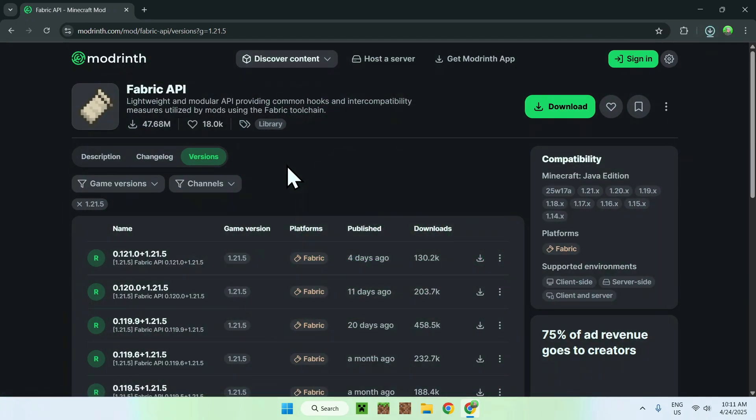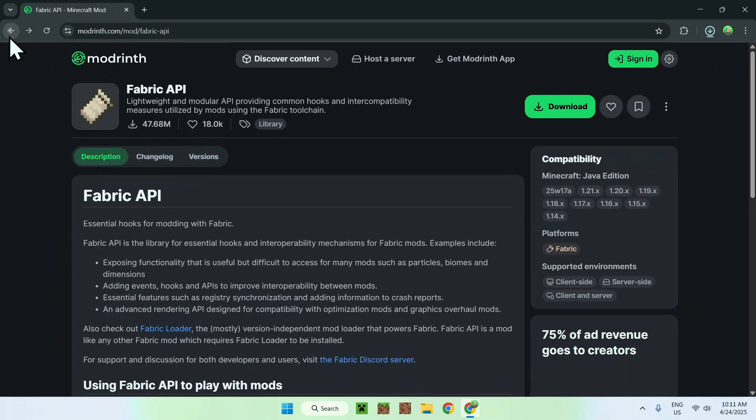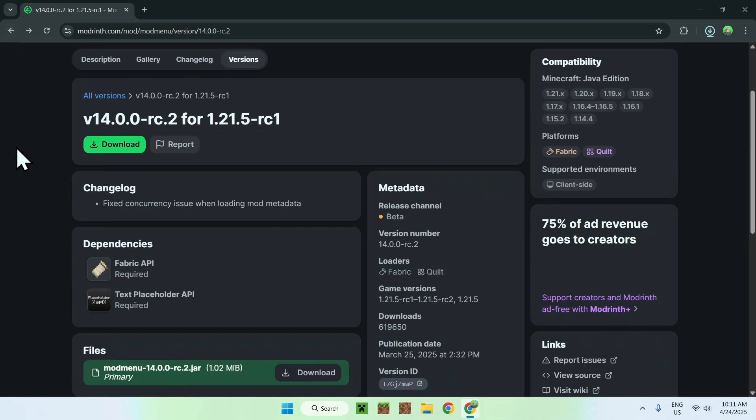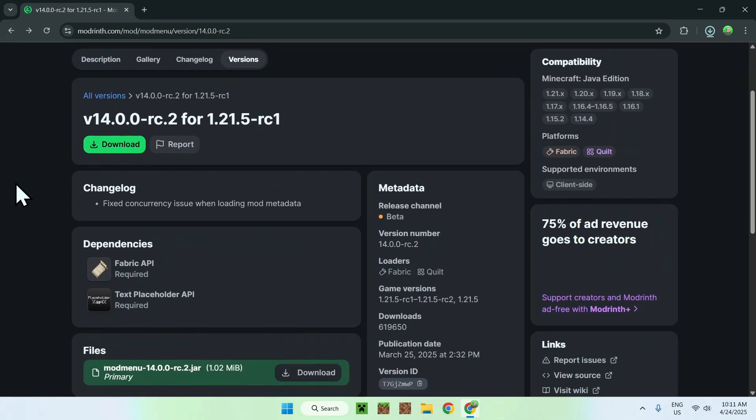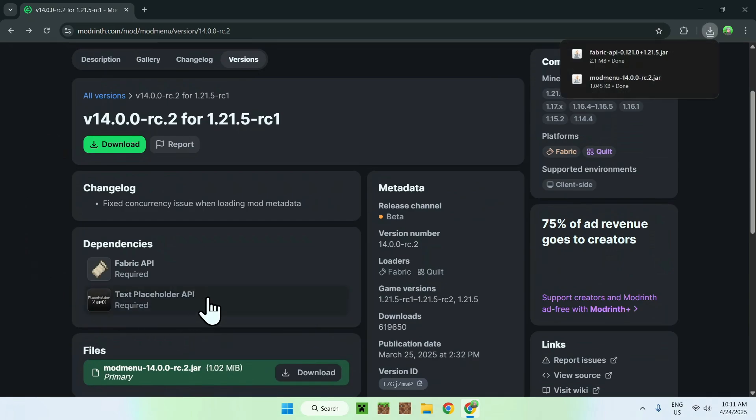And now all you want to do is go back again, so you want to go back like so, and you want to be on this page here. Now instead of fabric API, you want text placeholder API.